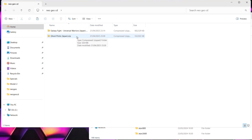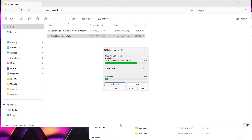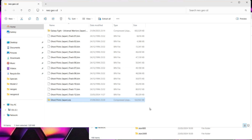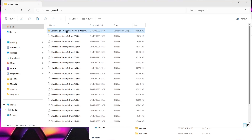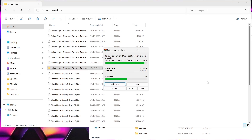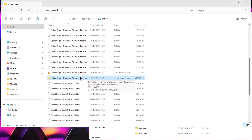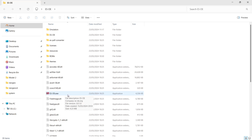Neo Geo CD games need to be extracted. Right-click on Ghost Pilots and extract with WinRAR — this will produce .bin files and a .cue file. Once extracted, delete the .zip. Do the same for Galaxy Fight — right-click, extract, then delete the .zip once done.